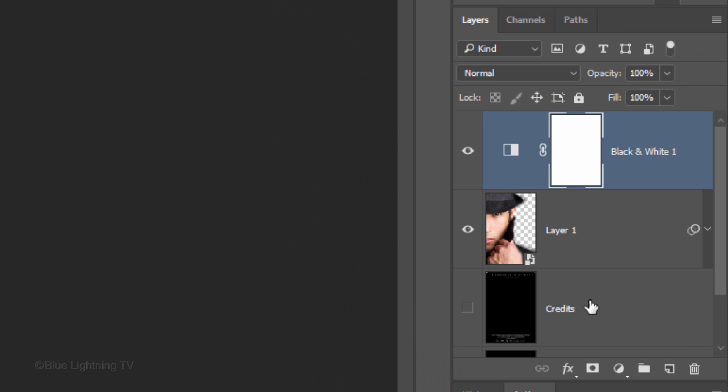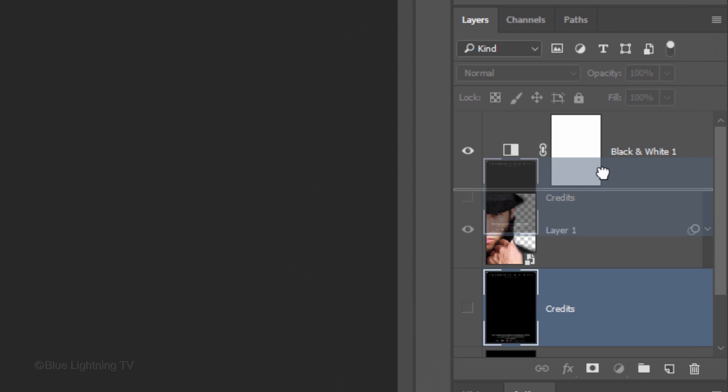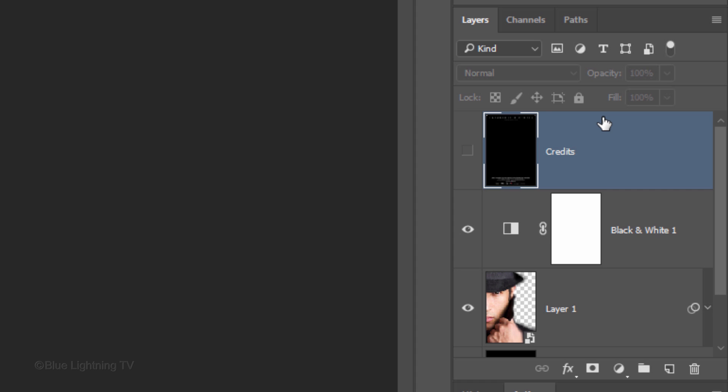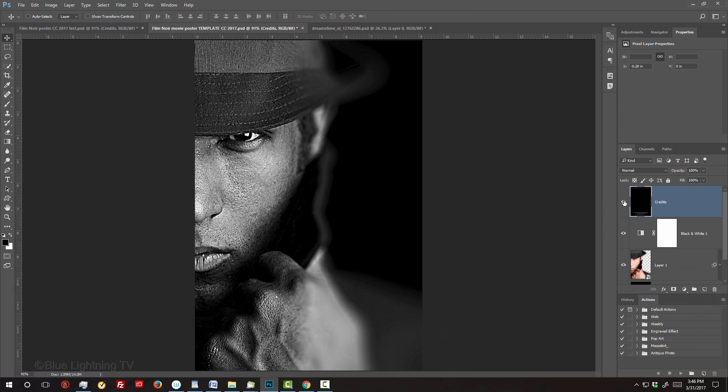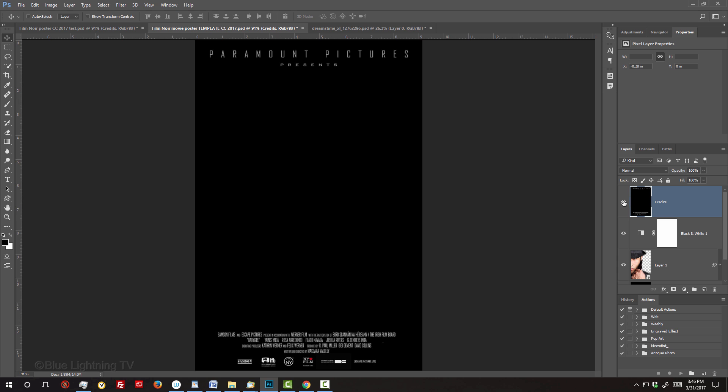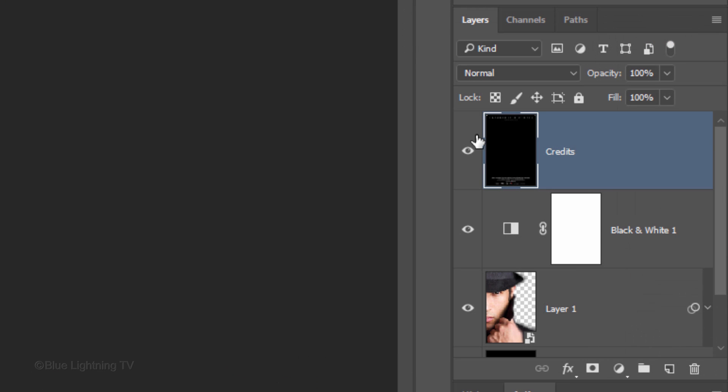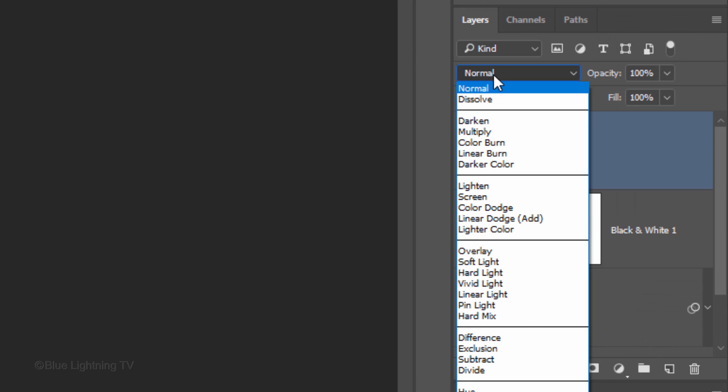Click the Credits layer and drag it to the top of the Layers panel. Make it visible and change its Blend Mode to Screen.